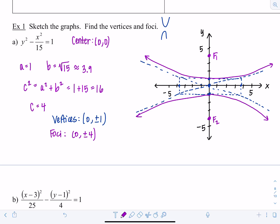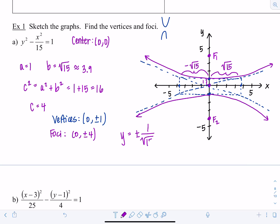Use the asymptotes to guide your picture — the hyperbola always appears to gobble up the foci, so that confirms you set it up in the right direction. The asymptotes go through (0, 0) with slope rise 1 over run √15, so their equations are y = ±(1/√15)x.